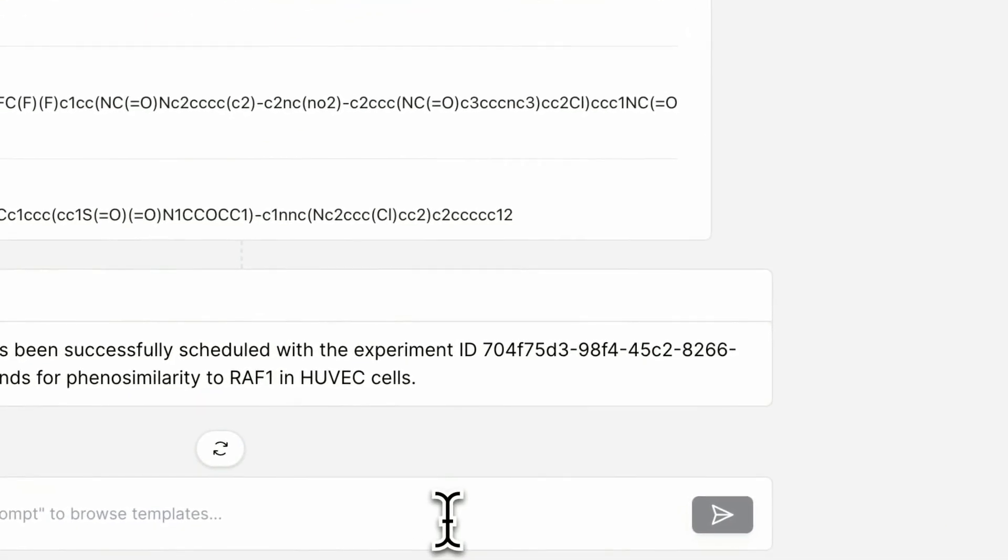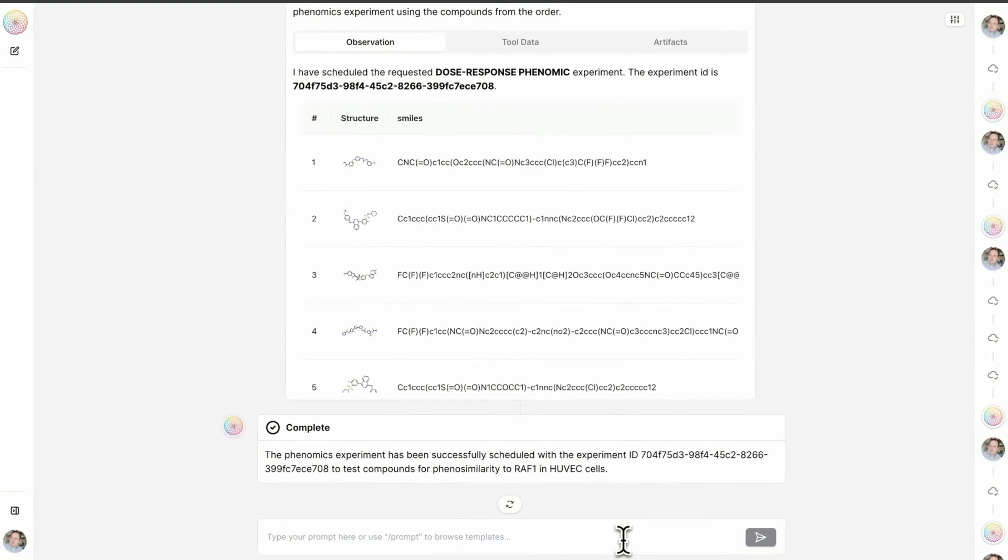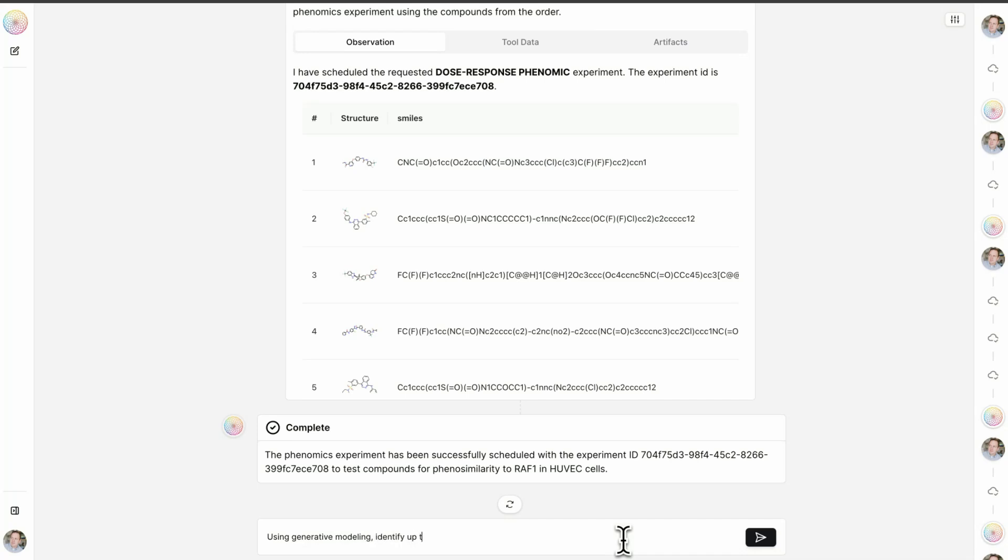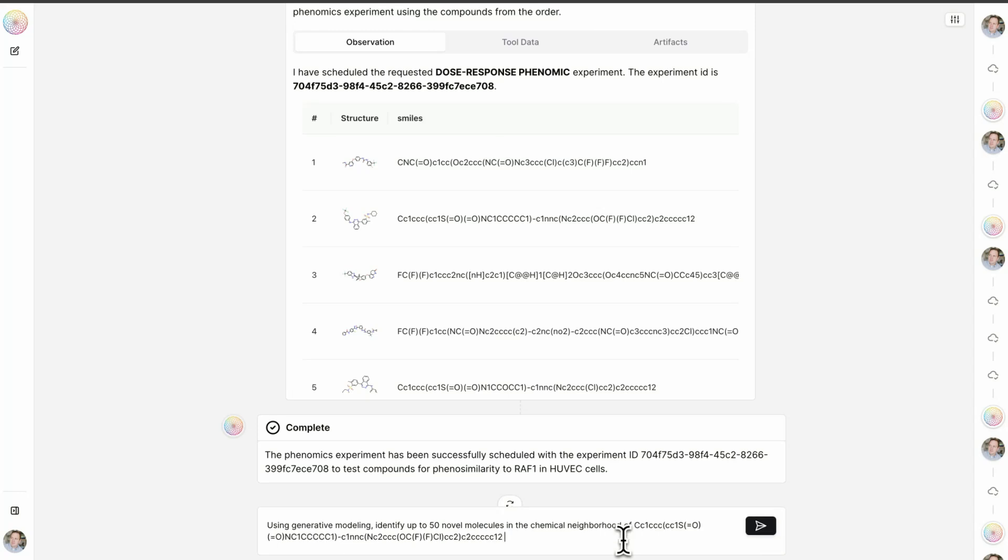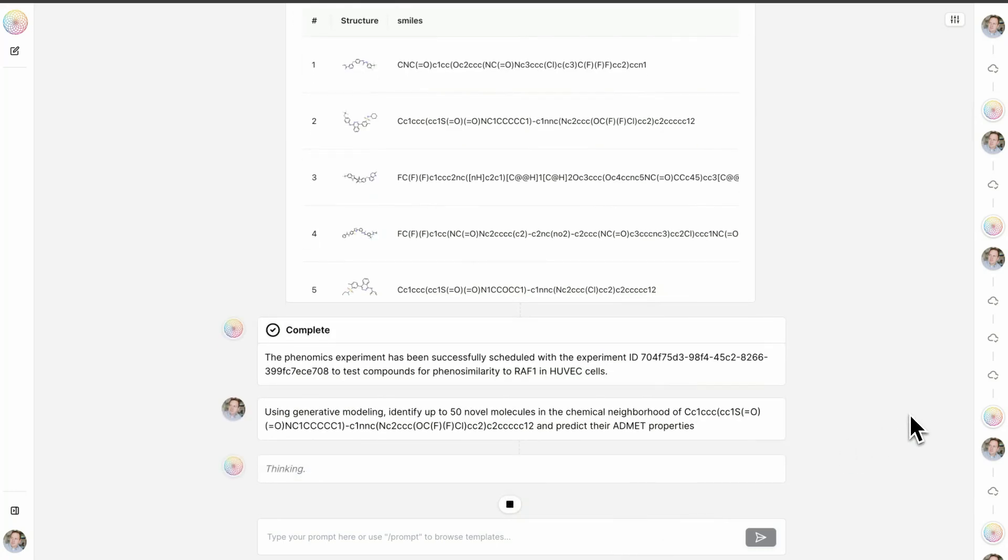Let's imagine that this molecule has the best phenomic signature in terms of mimicking RAF1. So what I'm going to do now is, using generative modeling, identify up to 50 novel molecules in the chemical neighborhood of this compound and predict their ADMET properties. So now I'm using Lowe to call a generative AI model that's been built by the team at Valence Labs to expand the chemical space around this early hit.